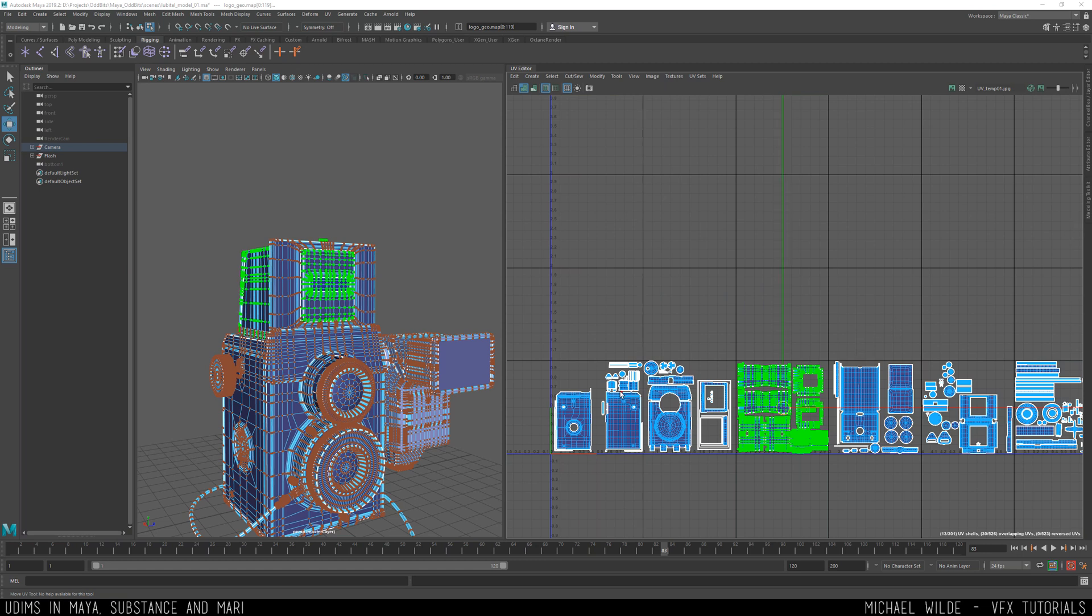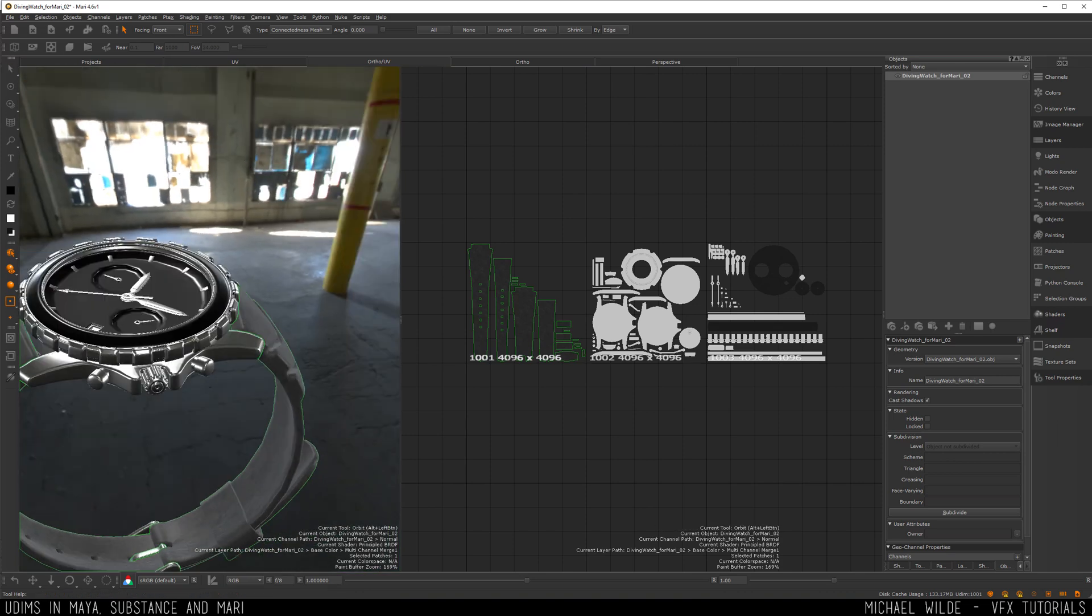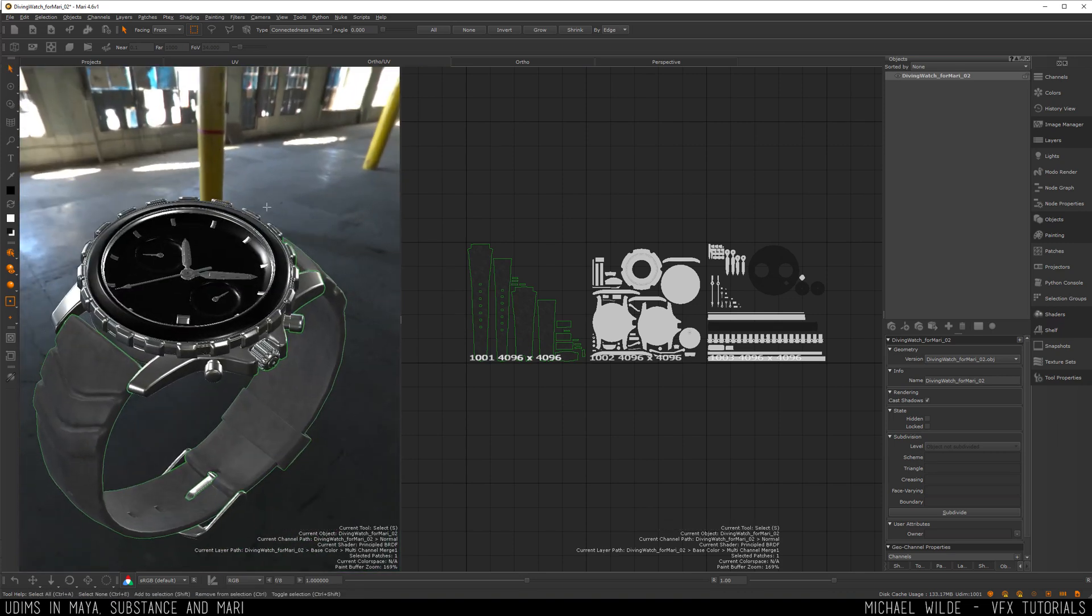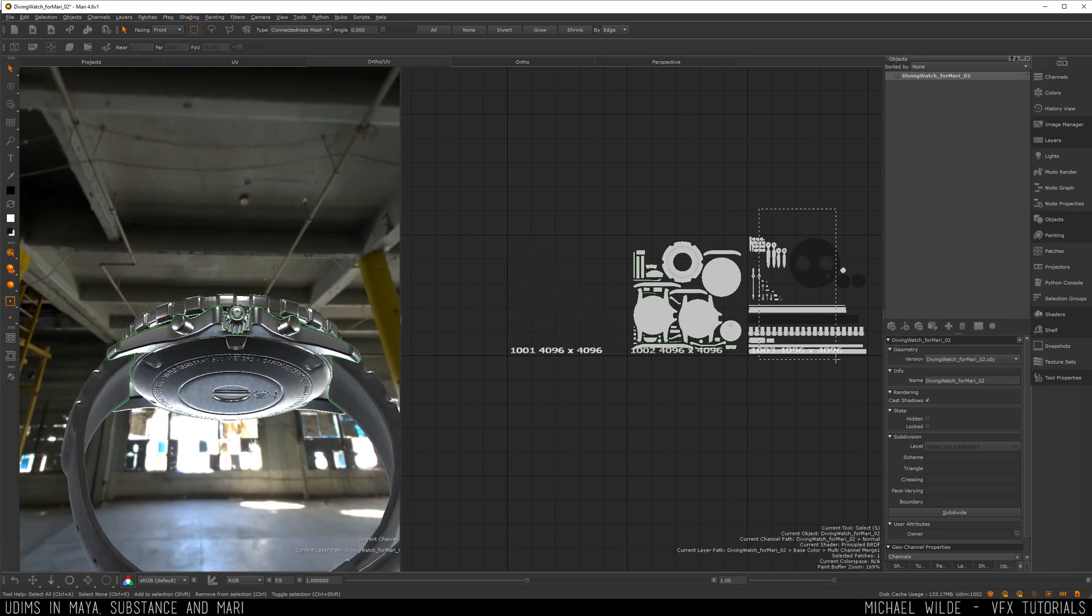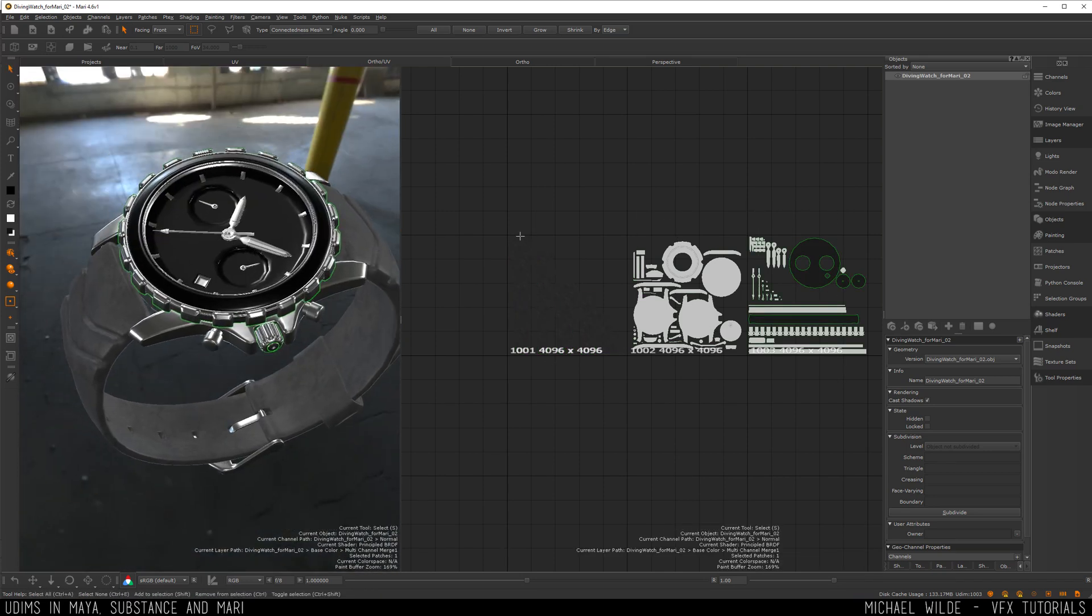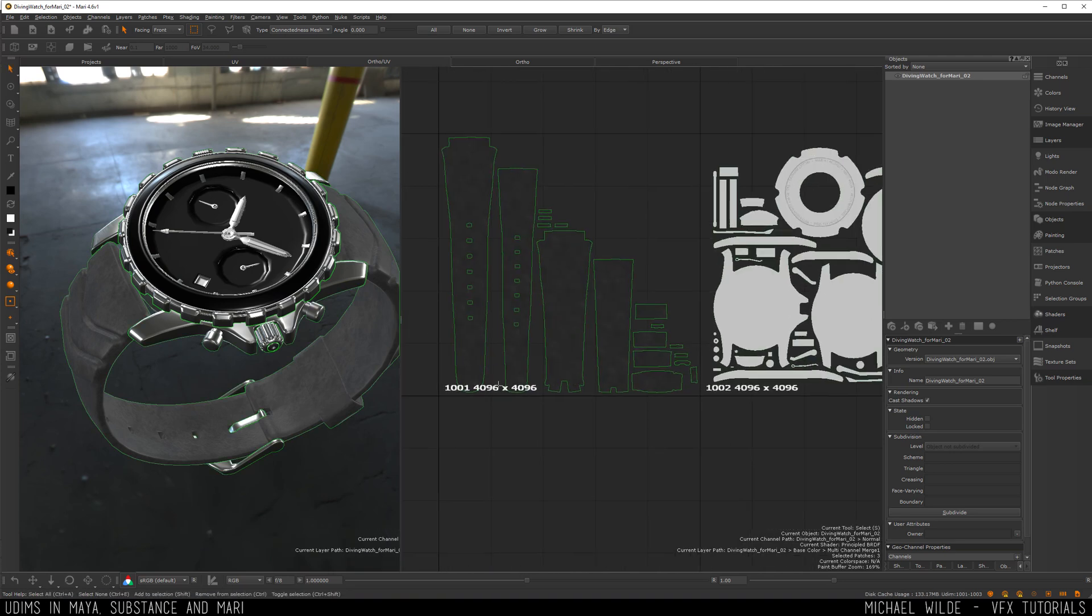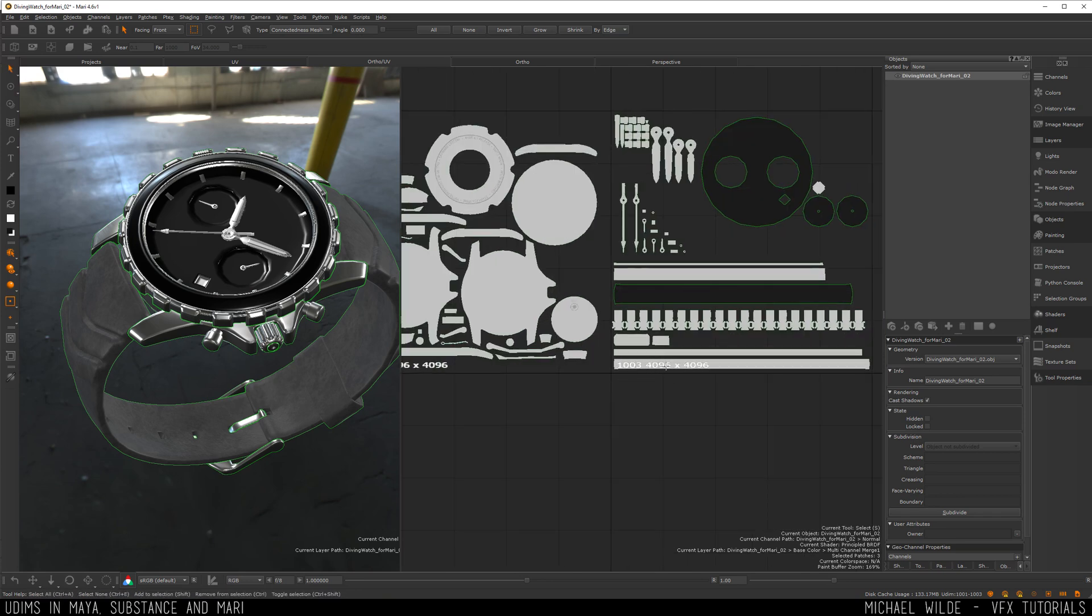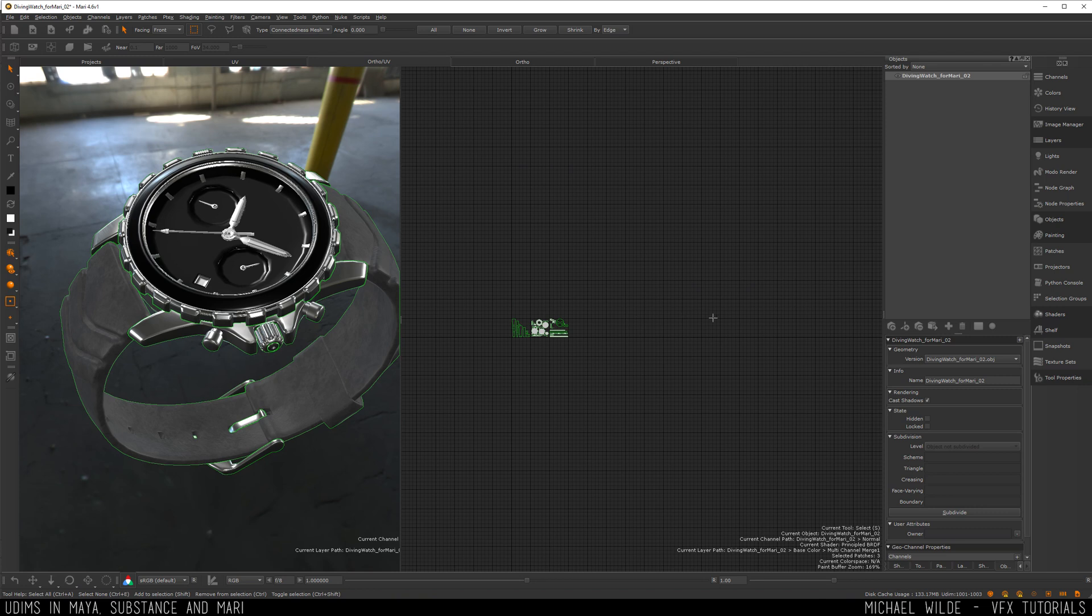So here I'm inside of Mari and I've loaded up a project that I worked on a while ago for the foundry which was the material workflow for them. If you want to see that video that's on my channel as well. But what we've got here is we've got three UDIMs for this asset. We can see we've got the strap on one, we've got metal bits on another and finally we've just kind of got the watch face. So if we look at Mari straight away we can see in the bottom left of the UV grid we've got these numbers here so you've got 1001, we've got 1002 and finally we've got 1003.